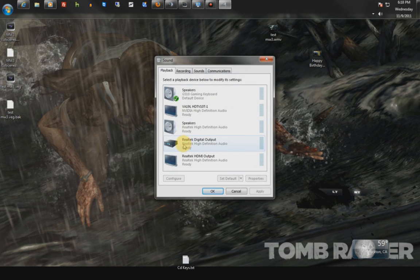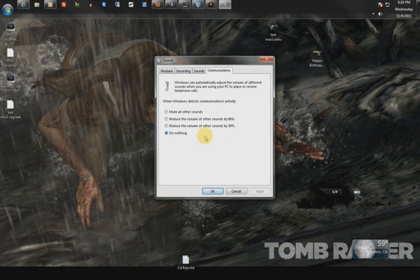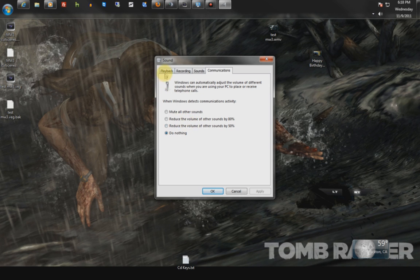The first thing you want to do is go to the Communications tab and hit Do Nothing. This is basically Windows' built-in system that, when it hears other people talking, it'll basically try to reduce your volume automatically.